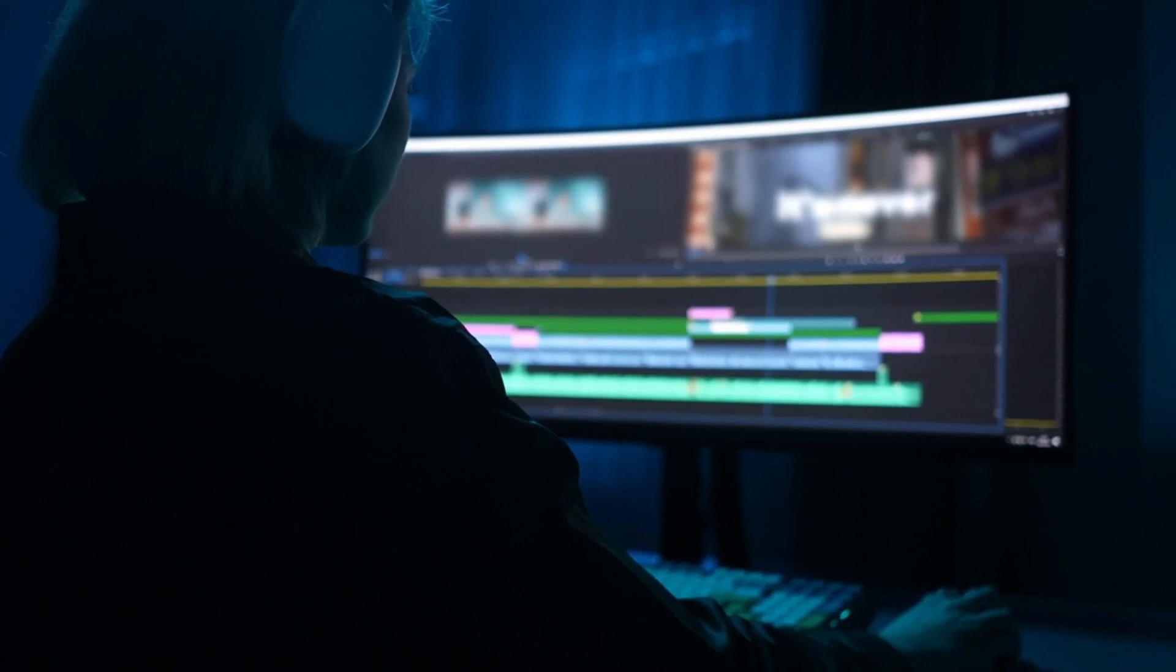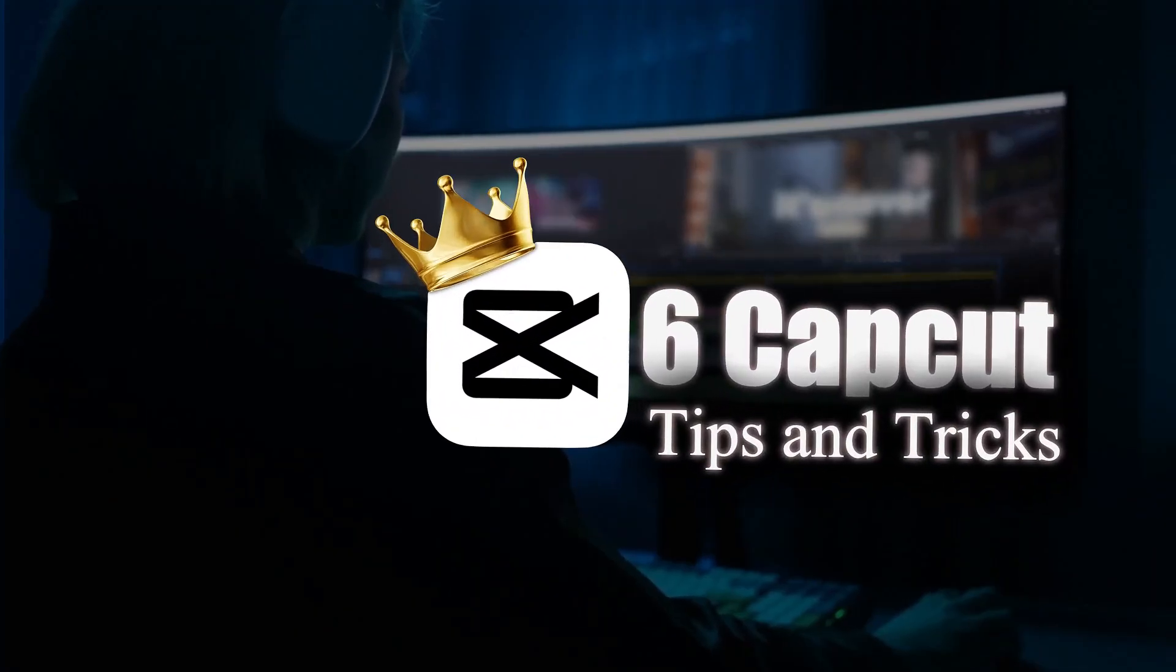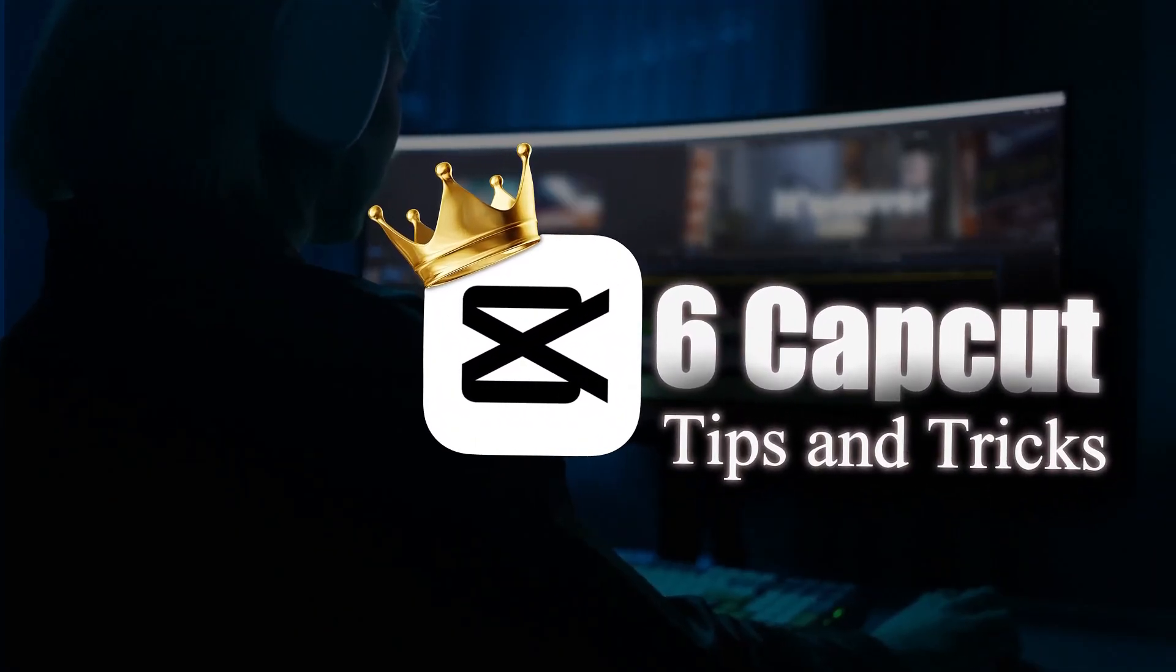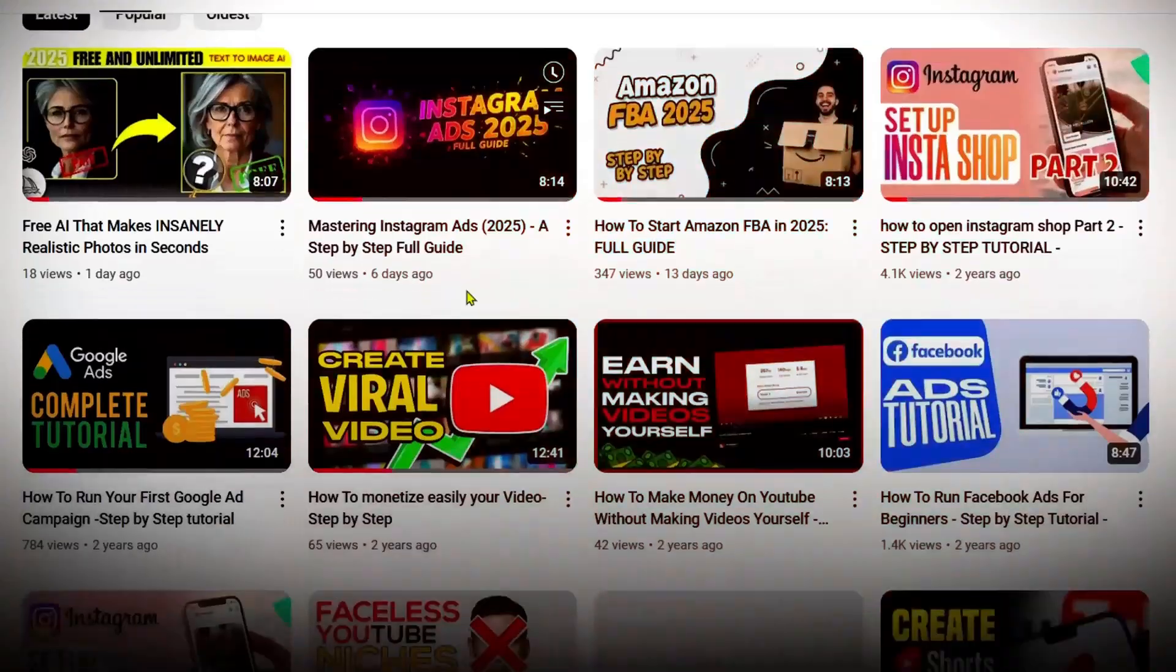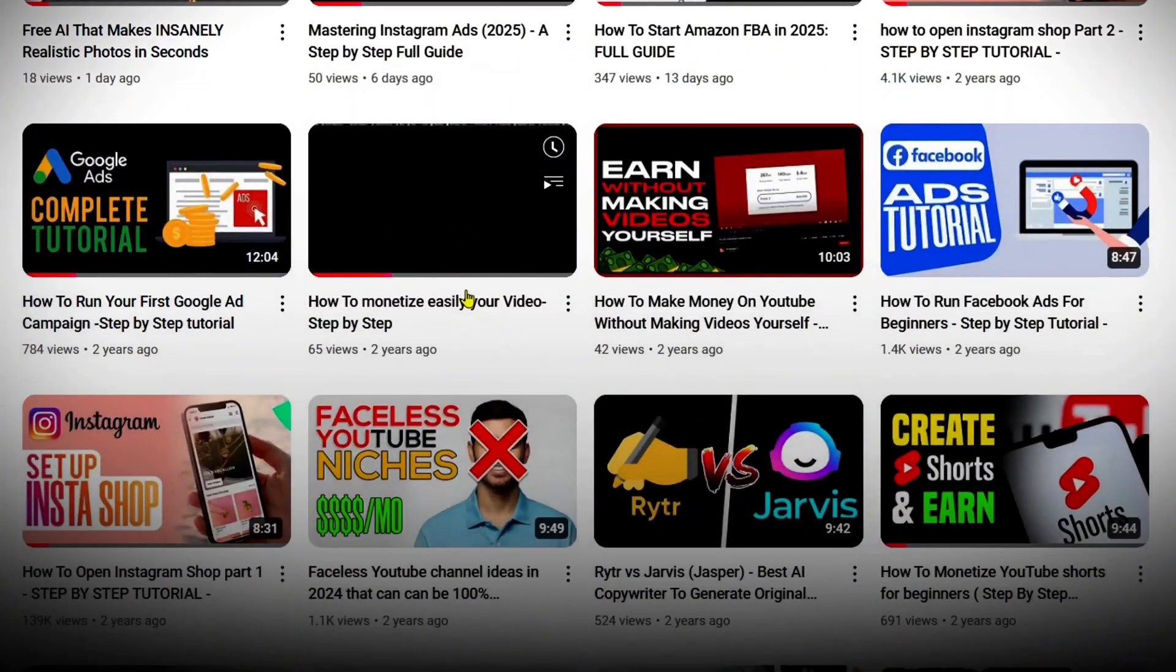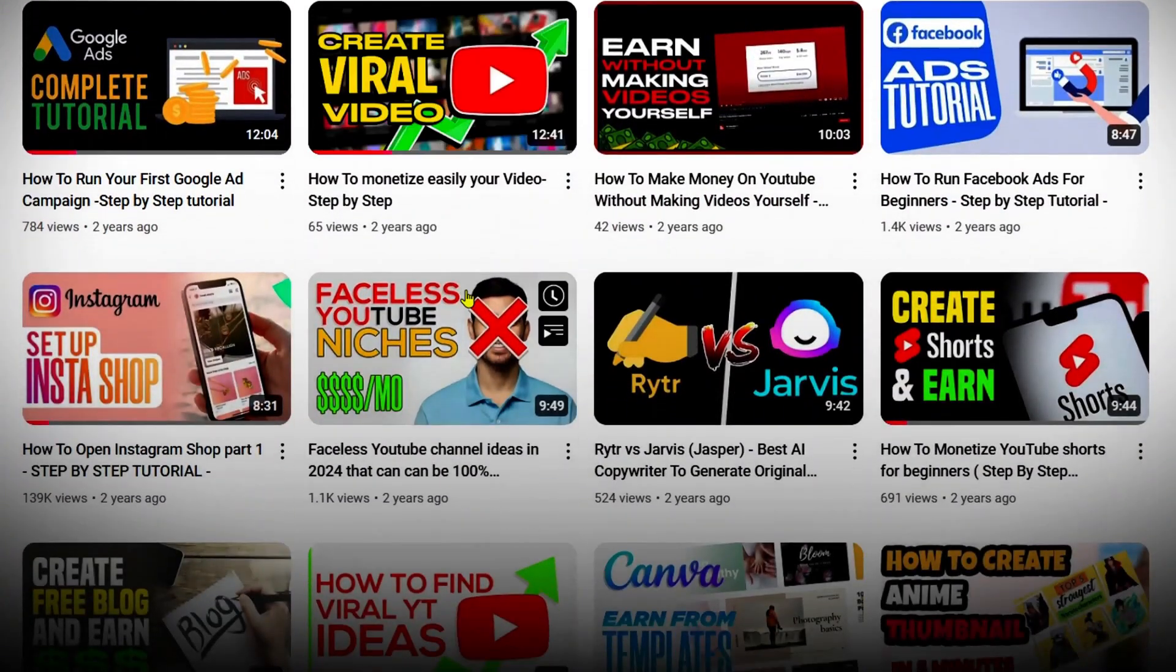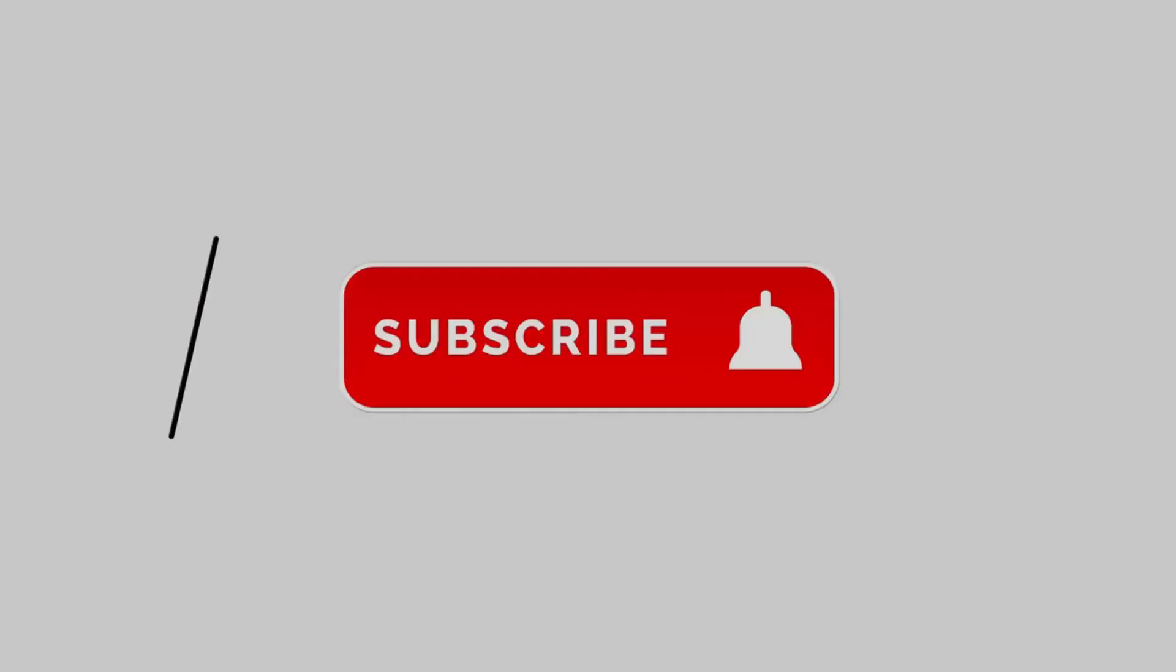And there you have it. Six amazing CapCut tips and tricks to take your video editing to the next level. Also, don't forget to check out our other videos for more tutorials. Thanks for watching, and I'll see you in the next video.